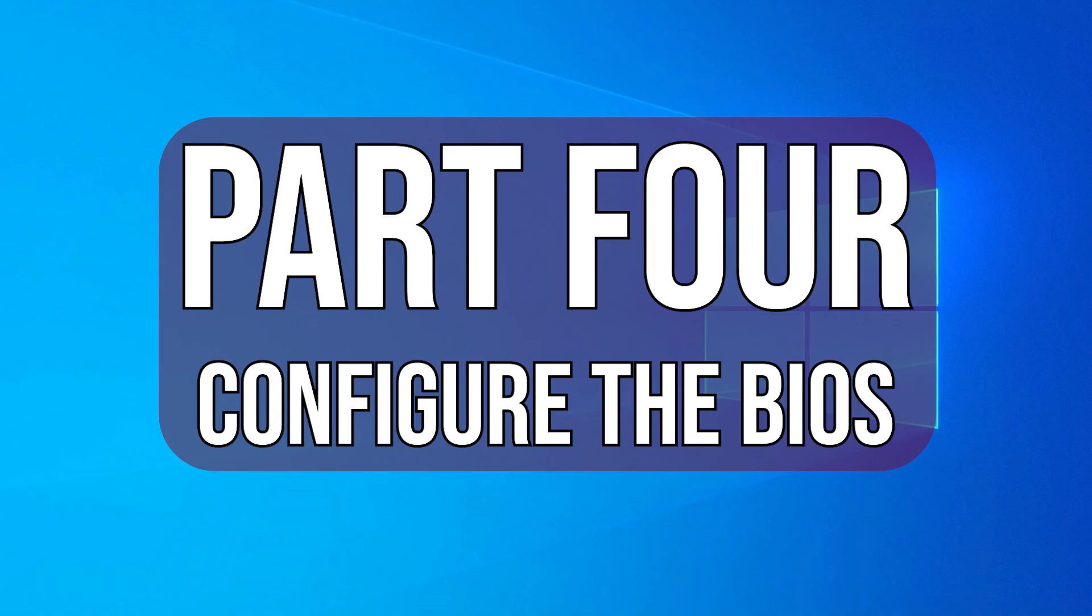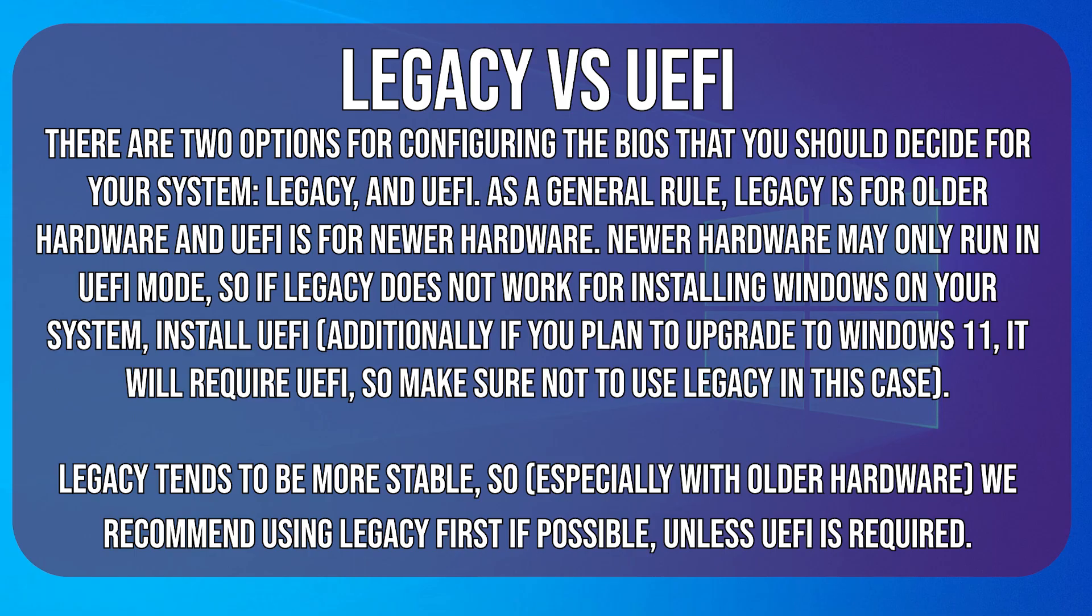Part 4. Configuring the BIOS. Before we configure settings in the BIOS, you need to know what to change them to. There are two main options, Legacy and UEFI. As a general rule, Legacy is for older hardware and UEFI is for newer hardware.